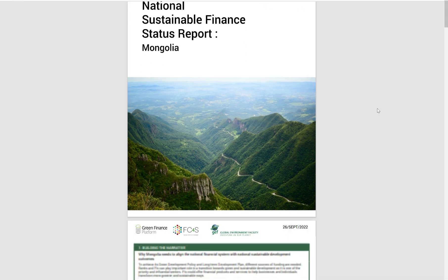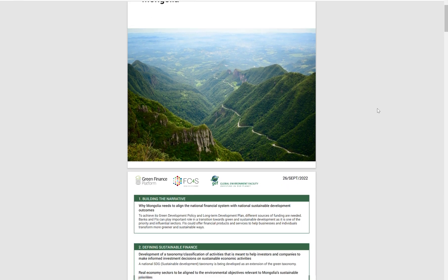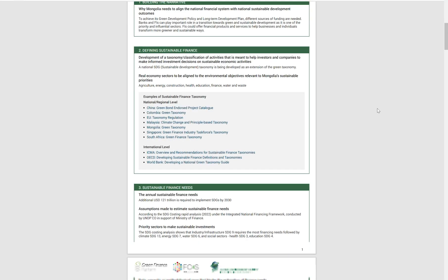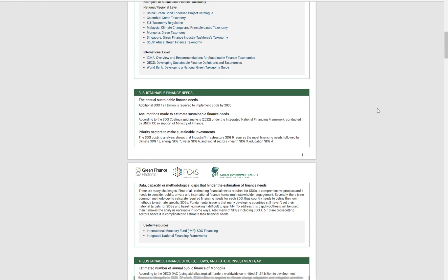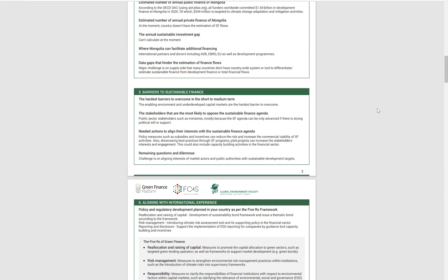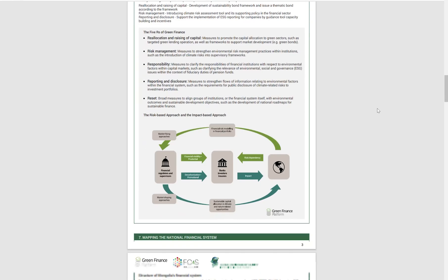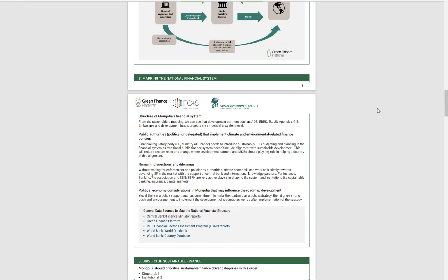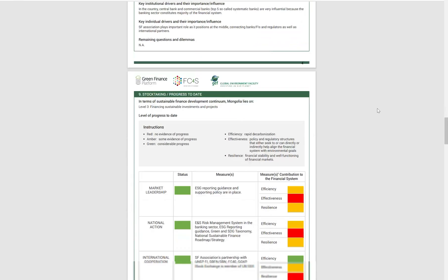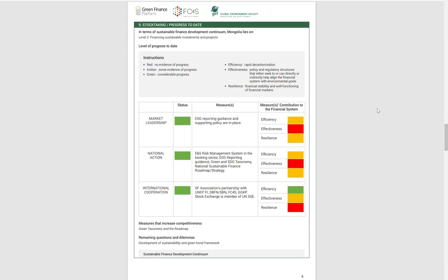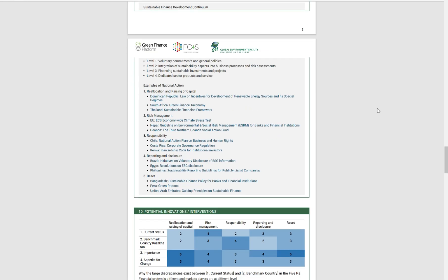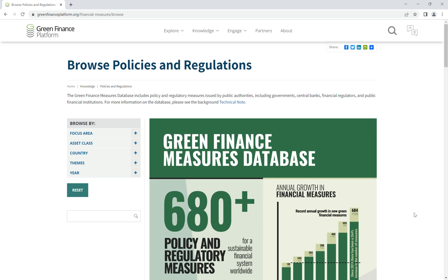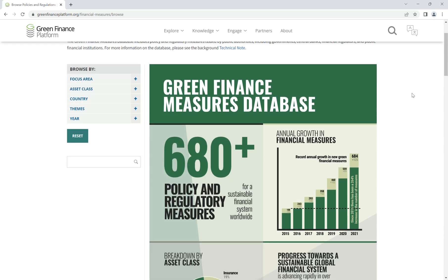You are now ready to download the PDF version of the National Sustainable Finance Status Report. The report tailored to your country will feed into the development of the Sustainable Finance Roadmap. To have a deeper view of other jurisdictions' Green Finance Regulatory journey, browse the Green Finance Measures database.